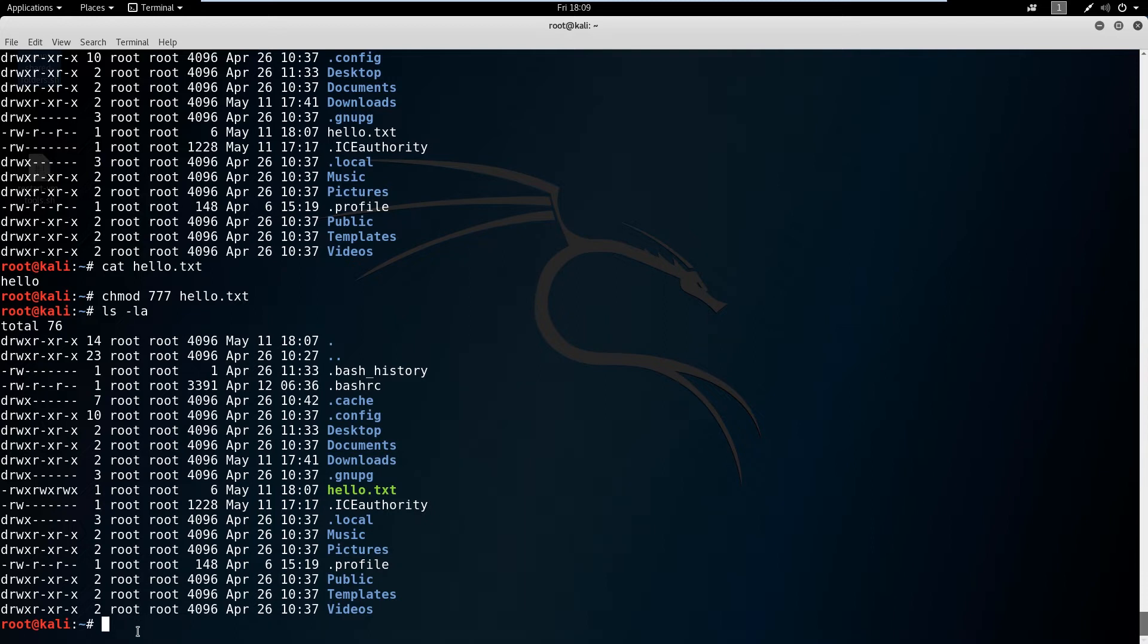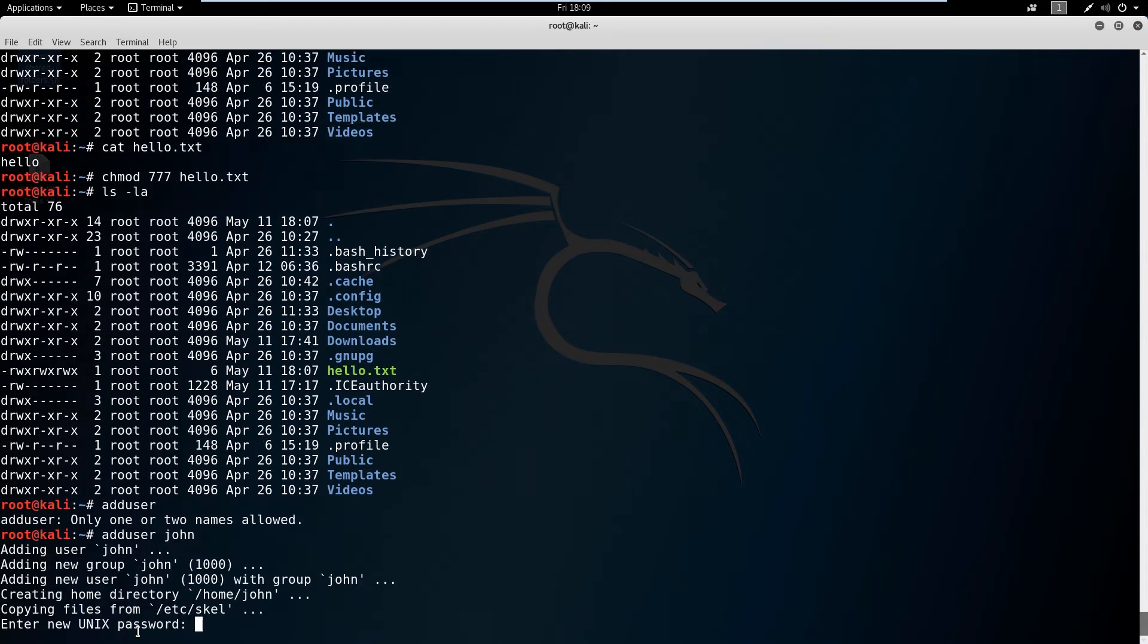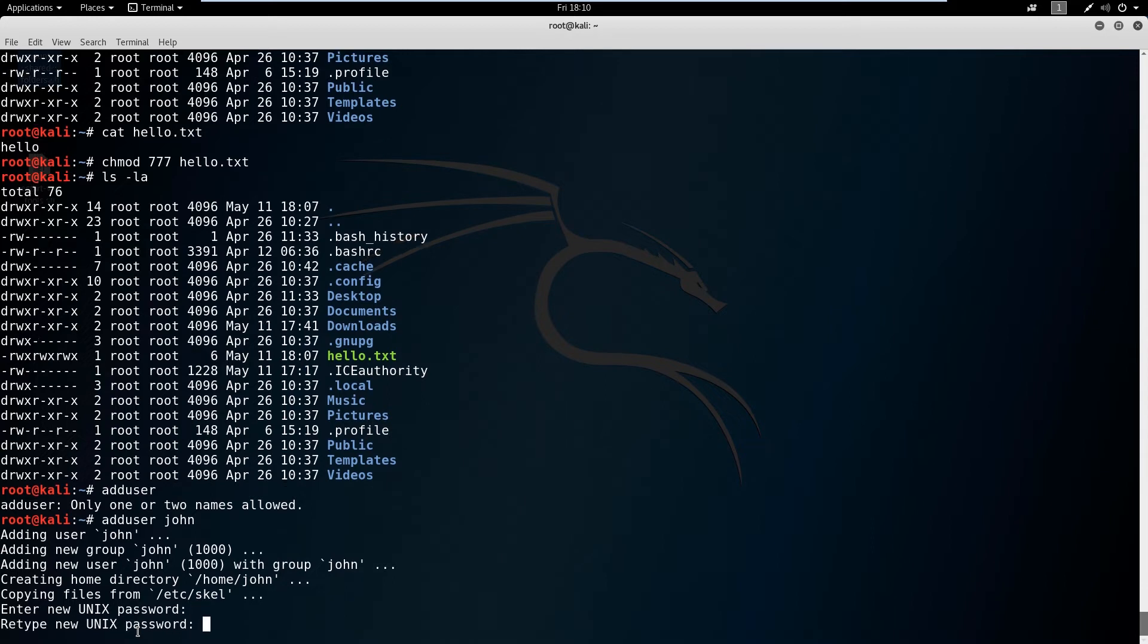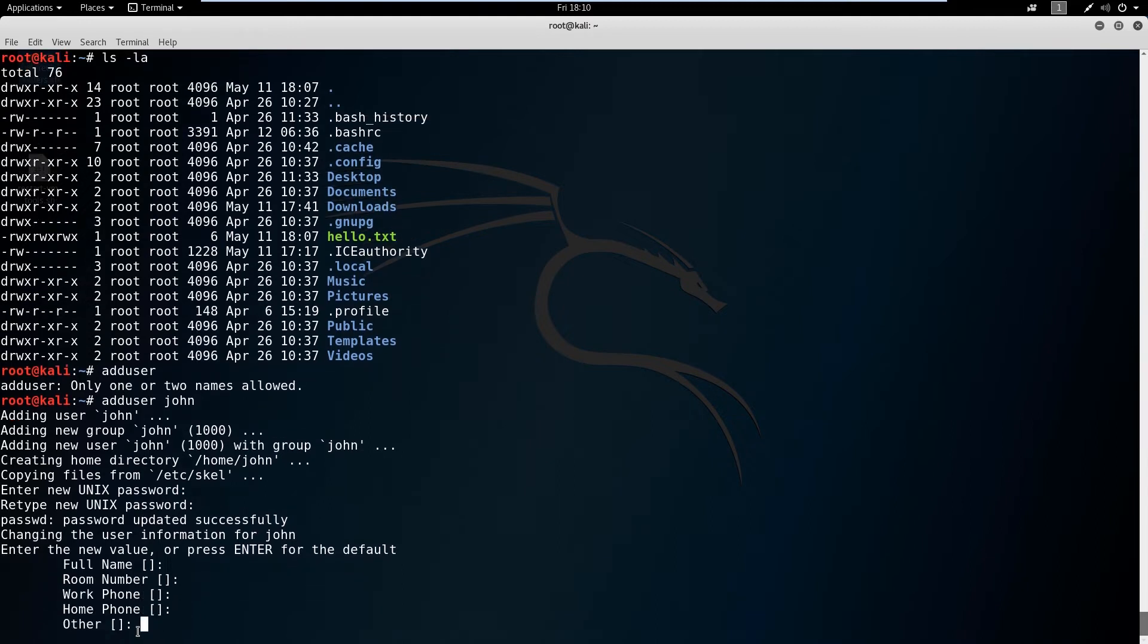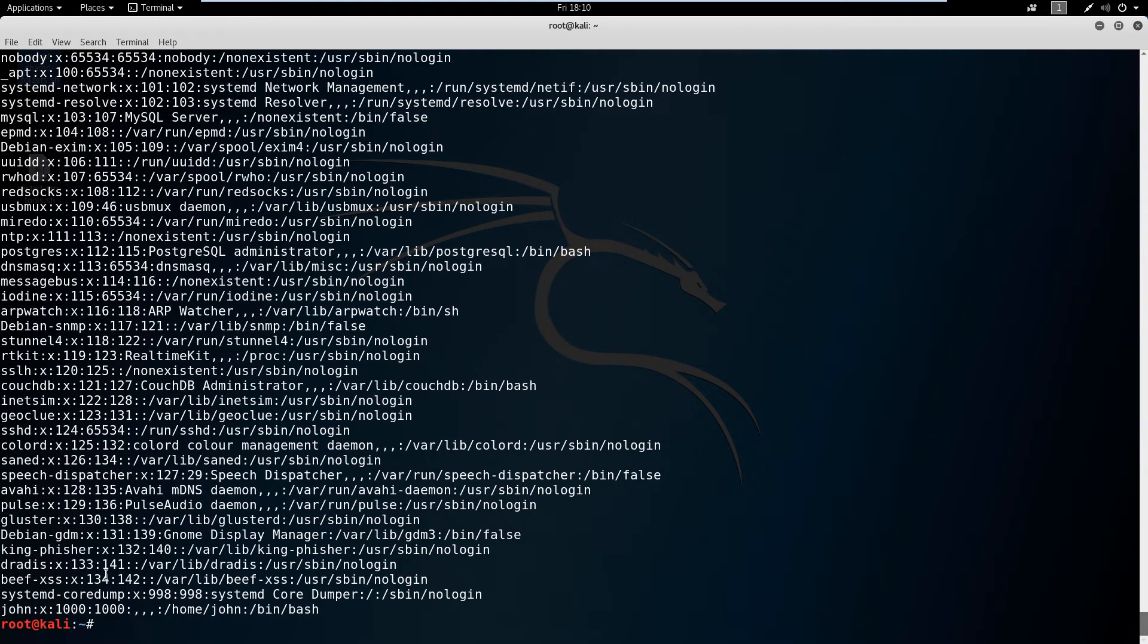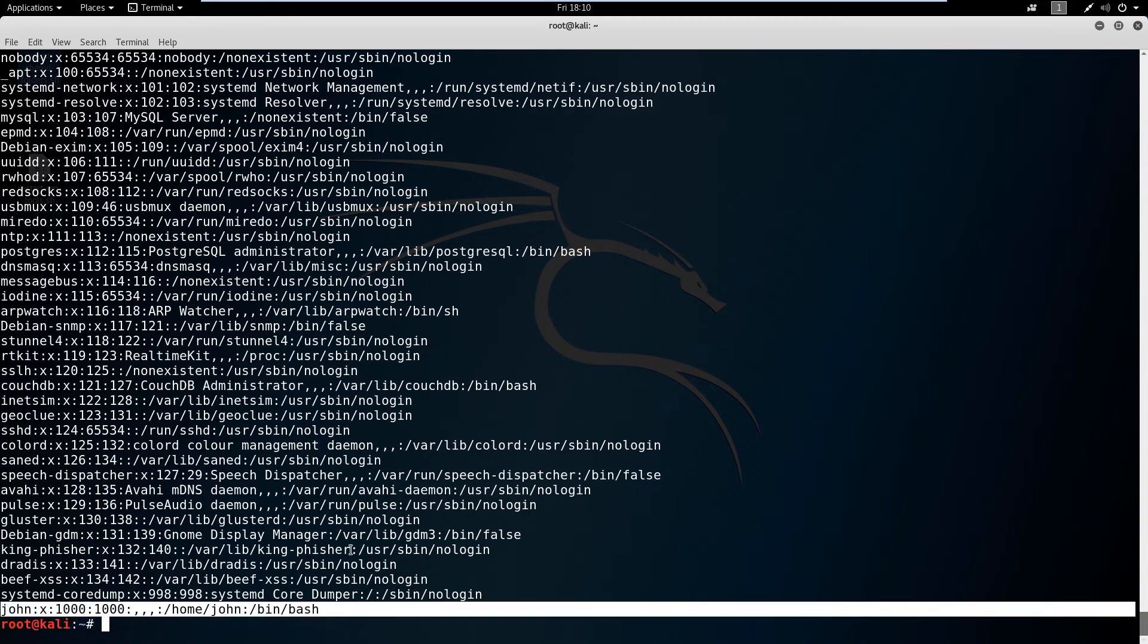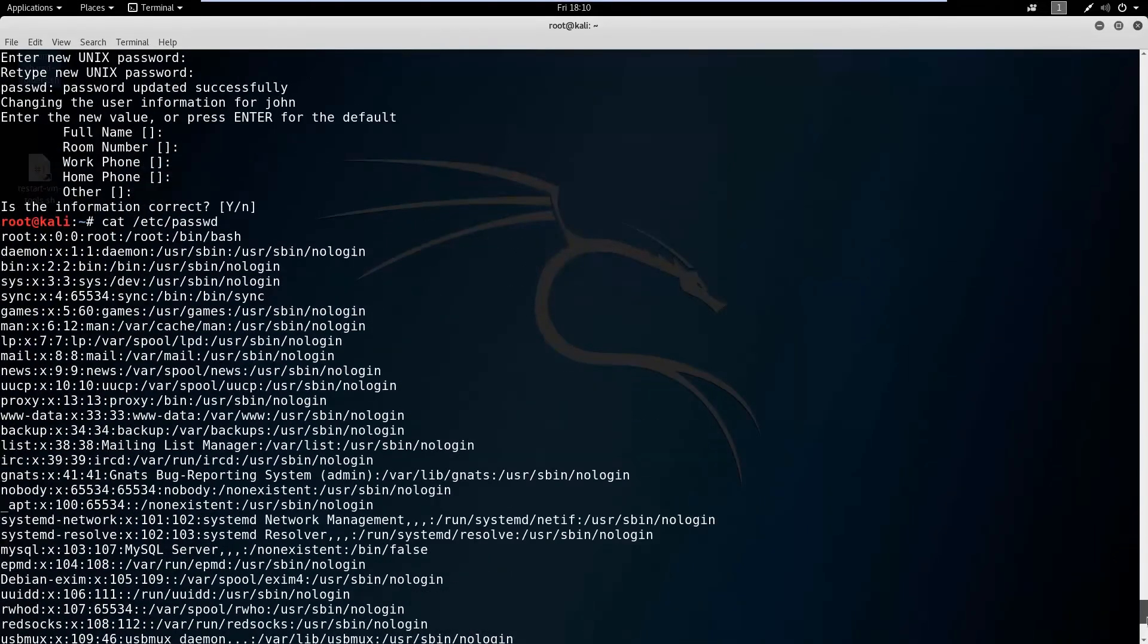So a couple more things we need to talk about. Say we wanted to add a new user. There's a feature called adduser. So we say adduser and one or two names is allowed. We need to add user, say john. It made something for john. Let's give him a password, give him a password again. We'll just hit enter for the defaults. It's all correct. So we now have a username john. We can confirm that we can cat the /etc/passwd file here. And you see down at the very bottom, we have this user john.